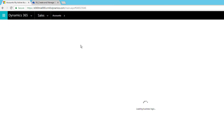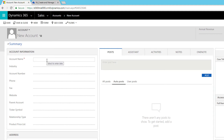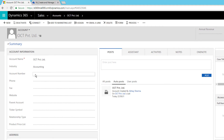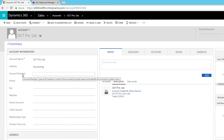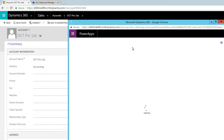One important thing: for business rules to work, all fields defined in the rule conditions must be present on the form. If they're not on the form, the rule won't execute. Let's test this — I'll create a new record named 'Online Oct Private Limited' and select Industry as Accounting. Nothing executed because the Email field wasn't on the form.